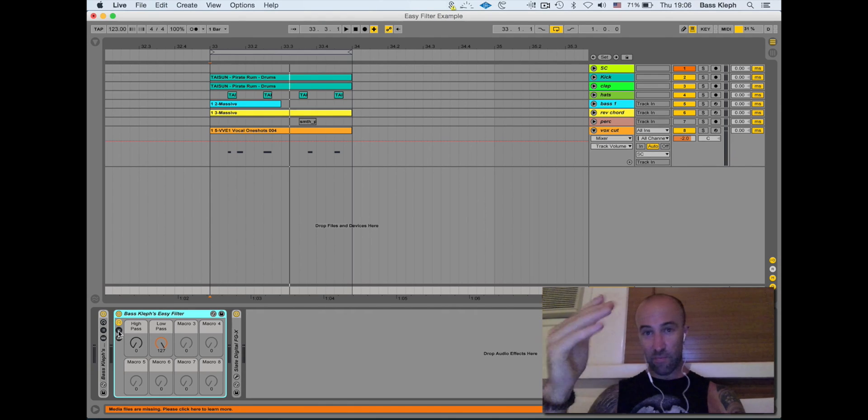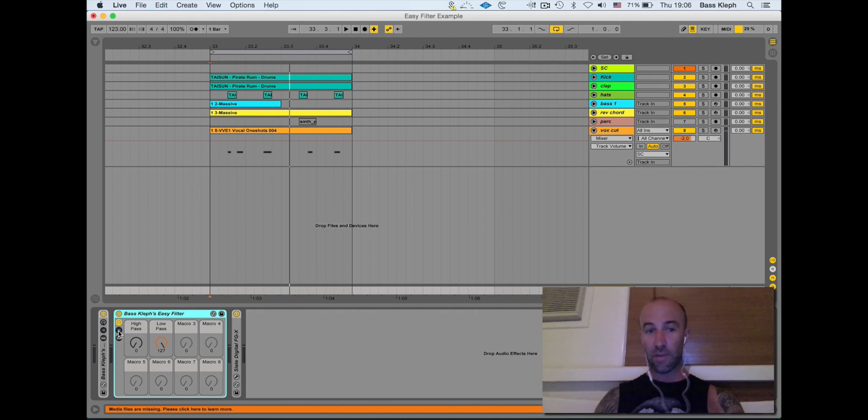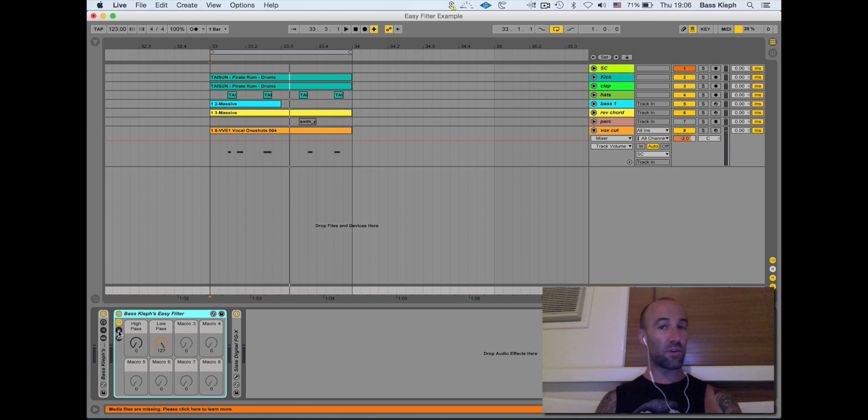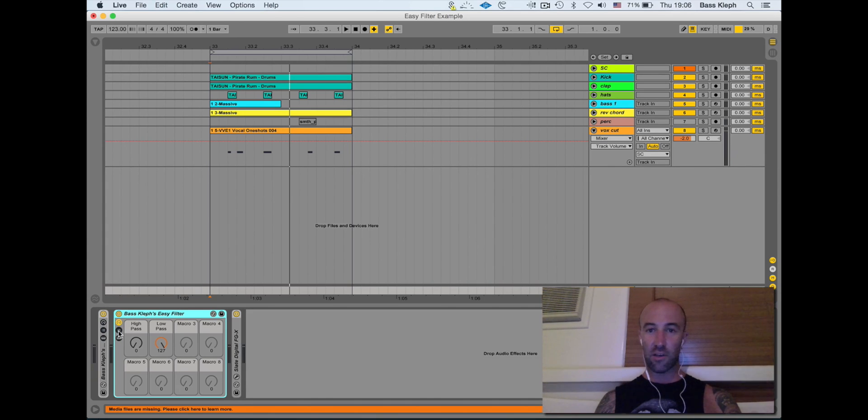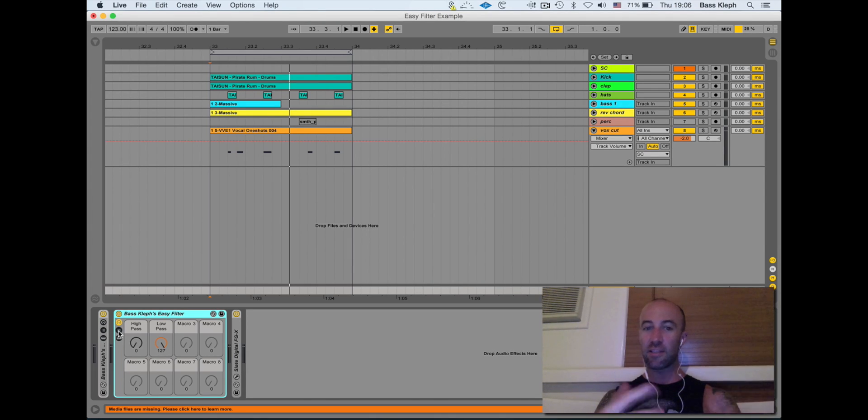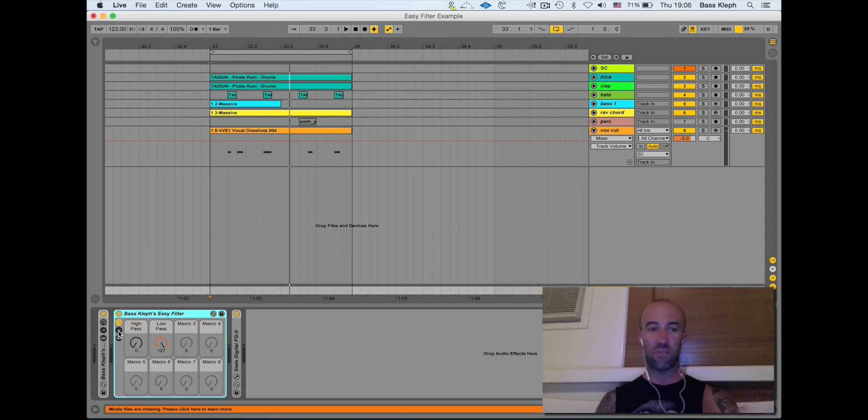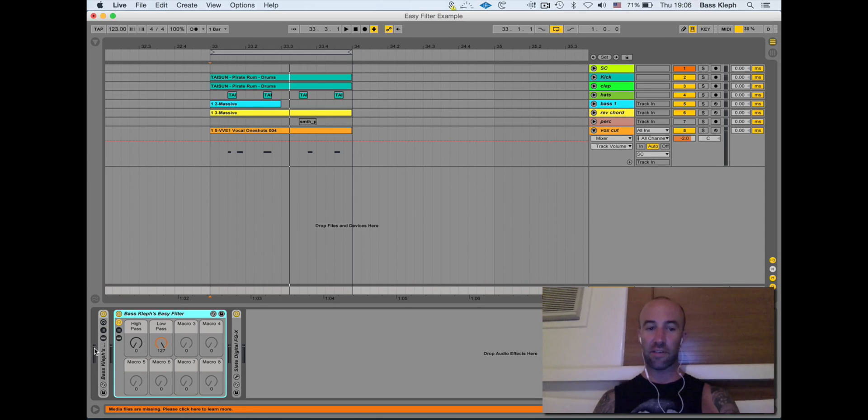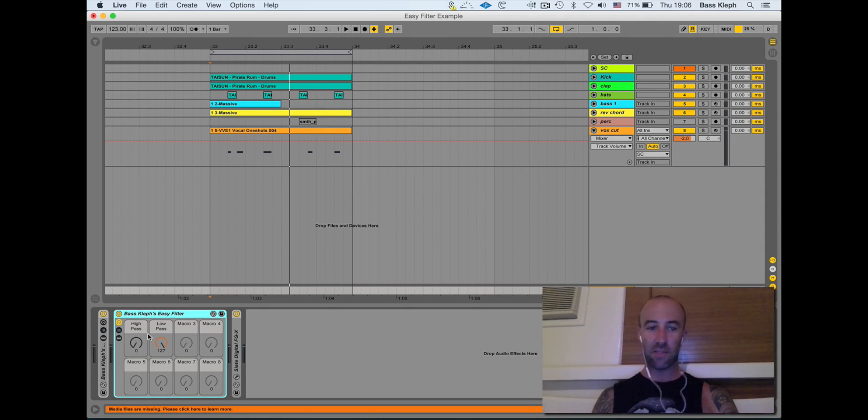Often when I'm using low pass and high pass filters on tracks—I'm sure with you too—you'll know that you have to automate them on and off as well as automate the frequency, because otherwise you can still hear the color of them affecting the rest of the track. Like if you're high pass filtering your kick, for example, it still kind of messes with it.